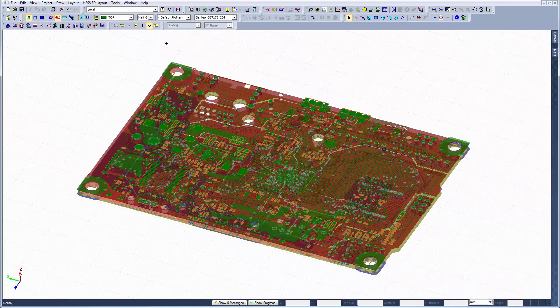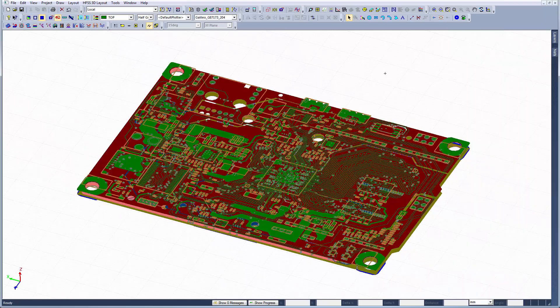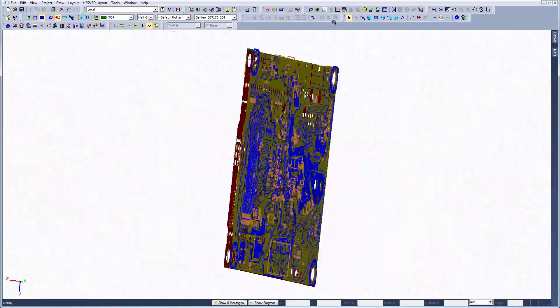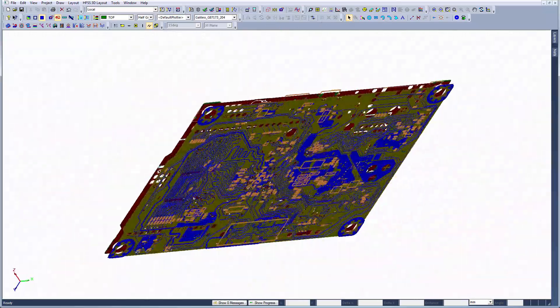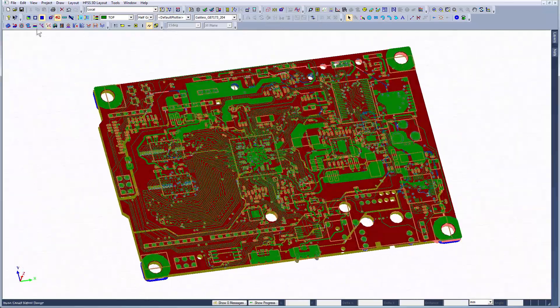This concludes Part 2. In Part 3, we'll translate ECAD geometries like board and multi-chip module files from Cadence Allegro products into Ansys.